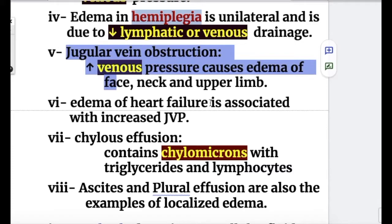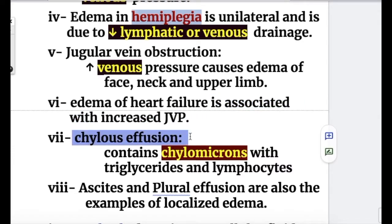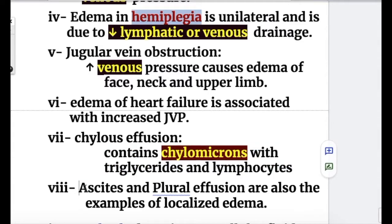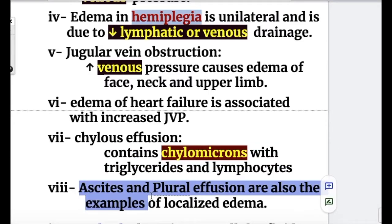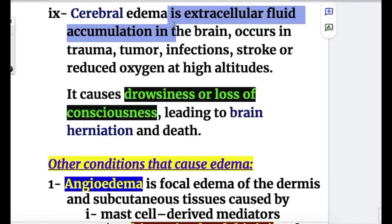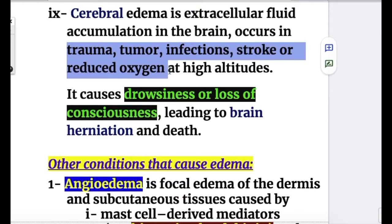Edema of heart failure is associated with increased jugular venous pressure. Chylous effusion contains chylomicrons with triglycerides and lymphocytes. Ascites and pleural effusion are also examples of localized edema. Cerebral edema is extracellular fluid accumulation in the brain, occurring in trauma, tumors, infections, stroke, or reduced oxygen at high altitude.